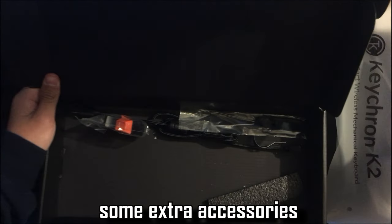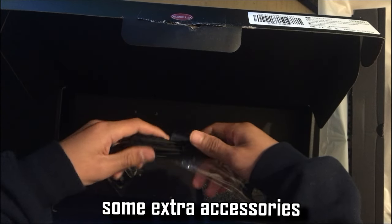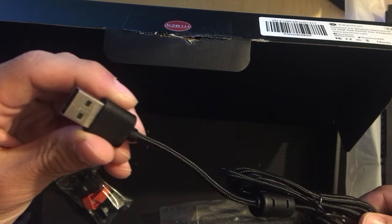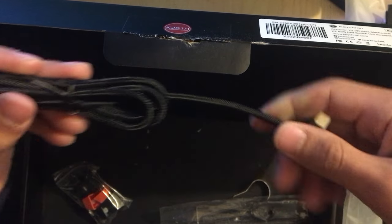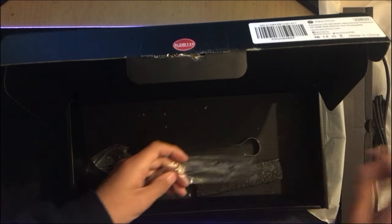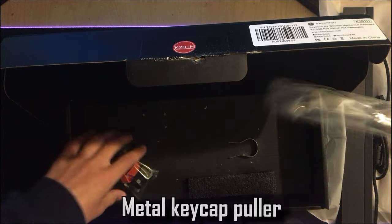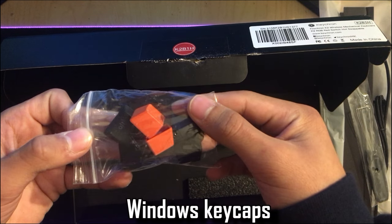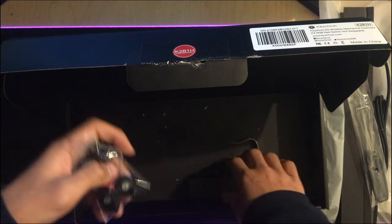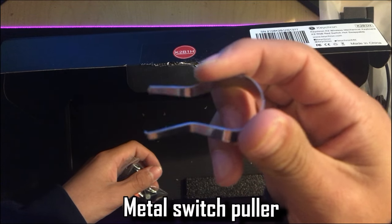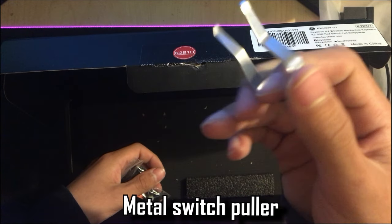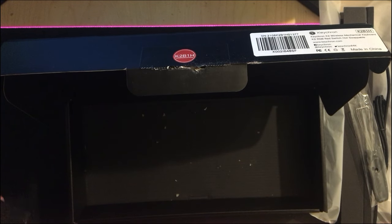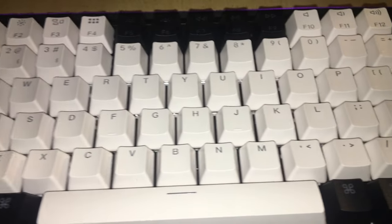Yeah, along with that, it does come with extra accessories. Of course, we have the braided cable and then the metal keycap puller and the windows keycaps. By default comes with the mac keycaps and we have the metal switch puller. So yeah, that's just an overview of the things it comes with.